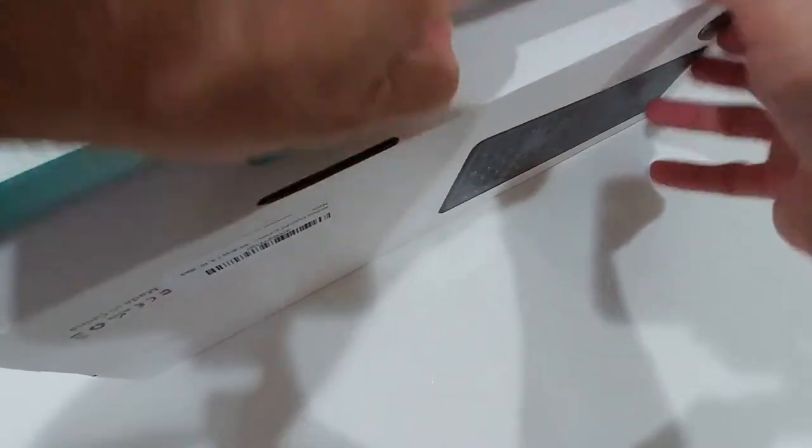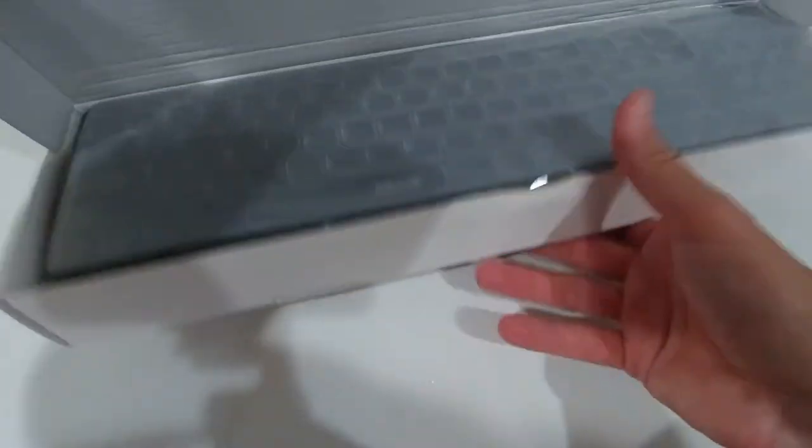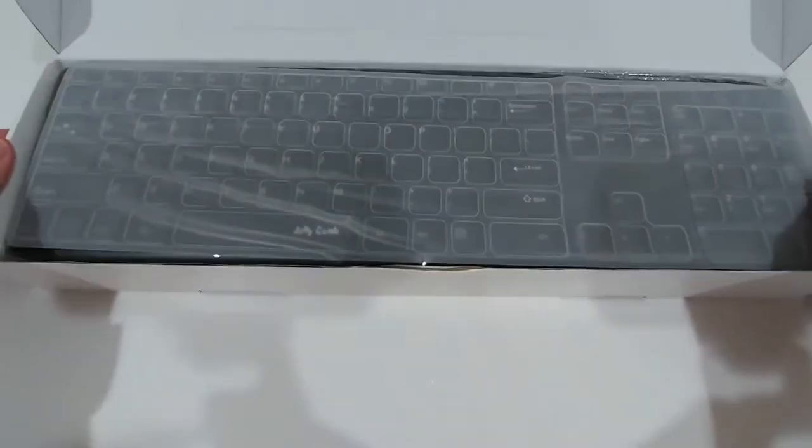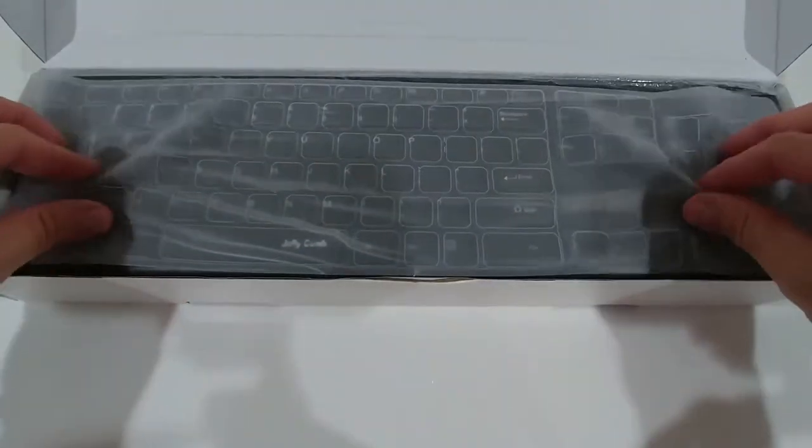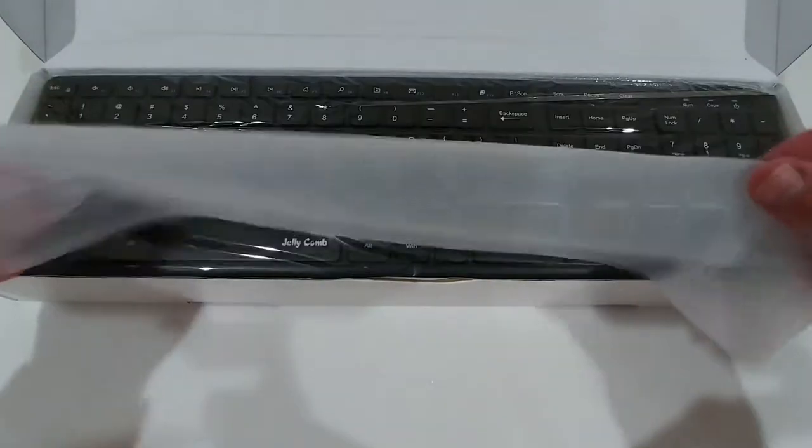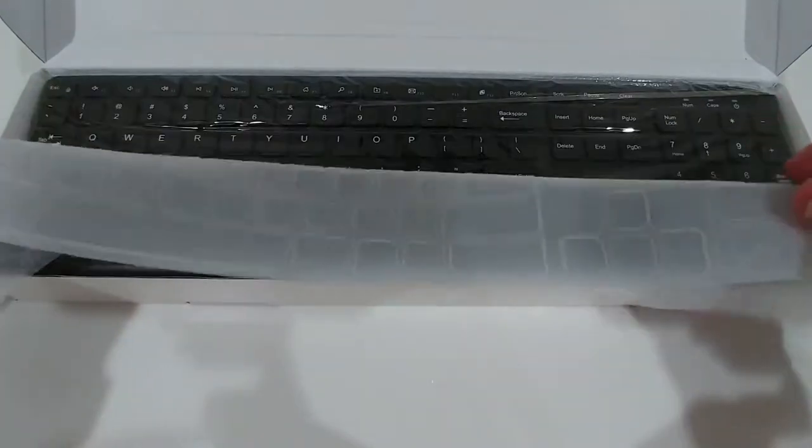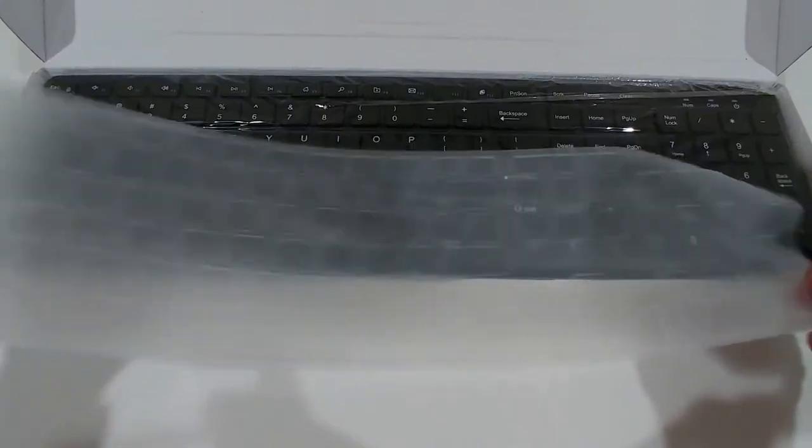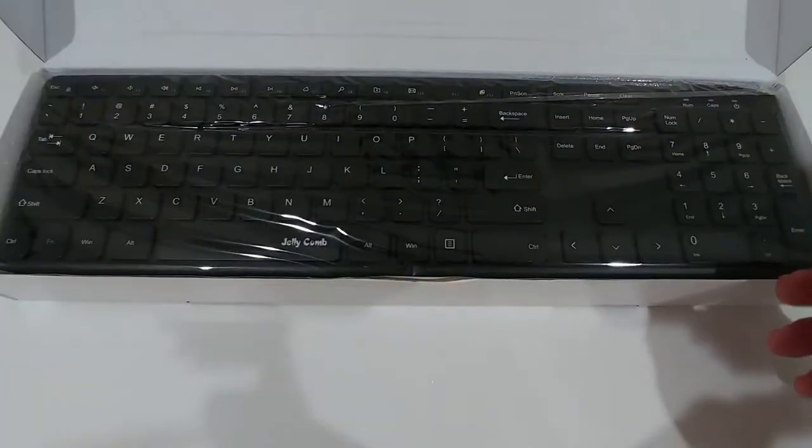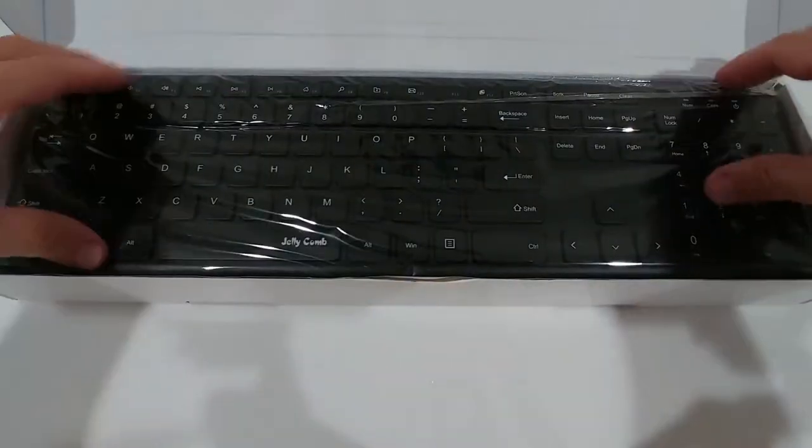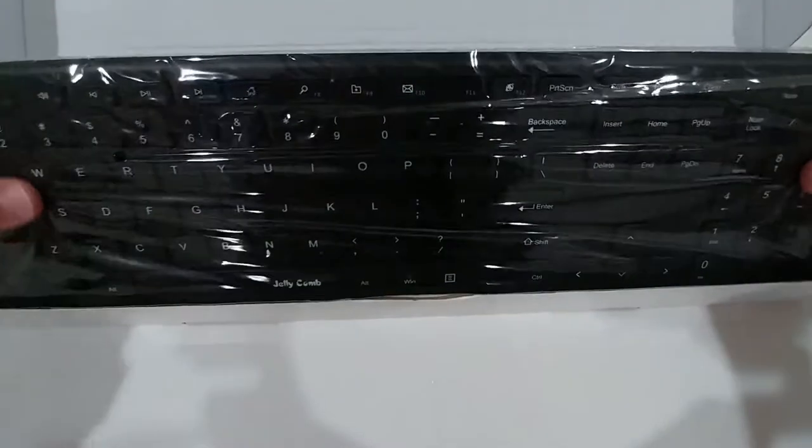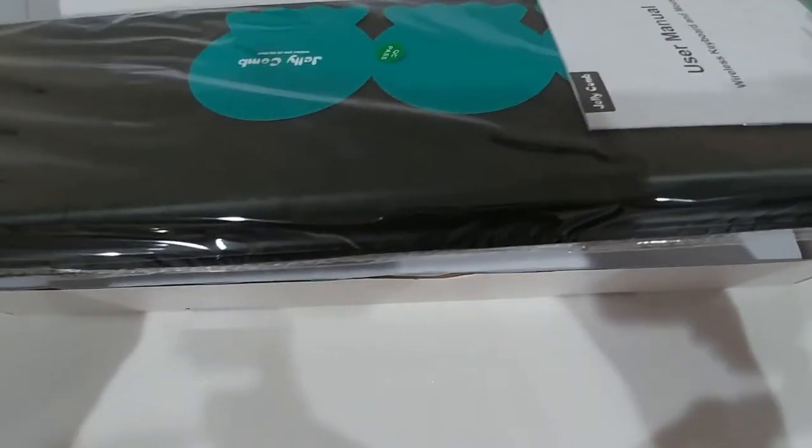It's only around thirty dollars, so if you need something for traveling or just an extra keyboard, then maybe this thing is for you.